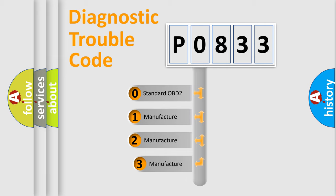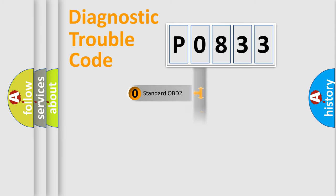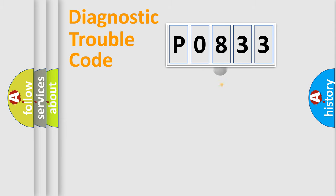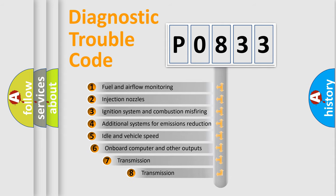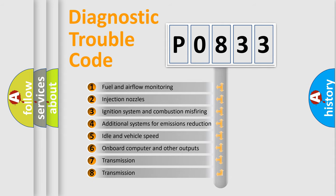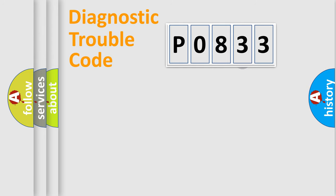If the second character is expressed as zero, it is a standardized error. In the case of numbers 1, 2, 3, it is a manufacturer-specific expression of the car error. The third character specifies a subset of errors. The distribution shown is valid only for the standardized DTC code.